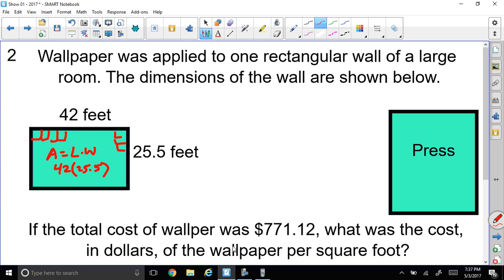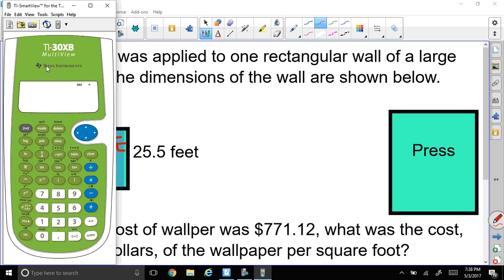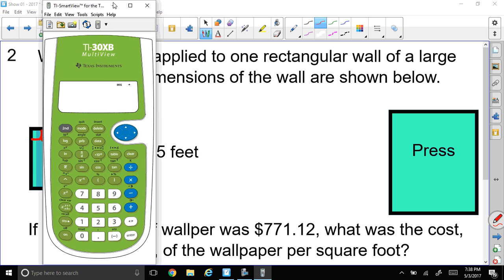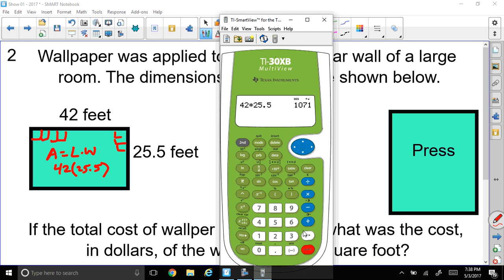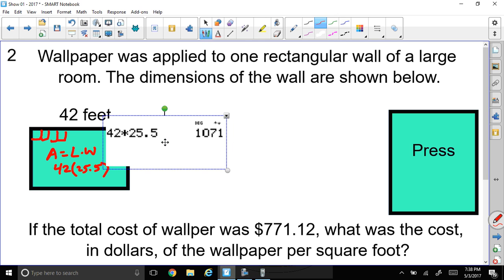Let me get my calculator and multiply: 42 times 25.5. It doesn't come out to a decimal. I need 1,071 square feet. That's how many square feet I need.